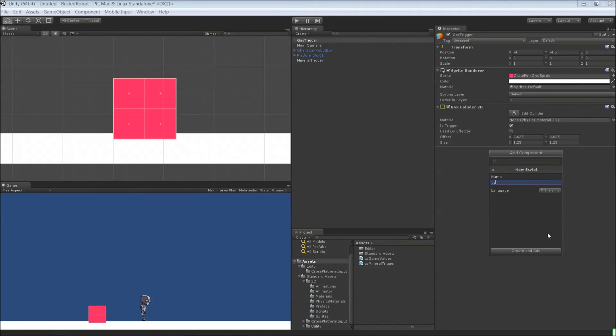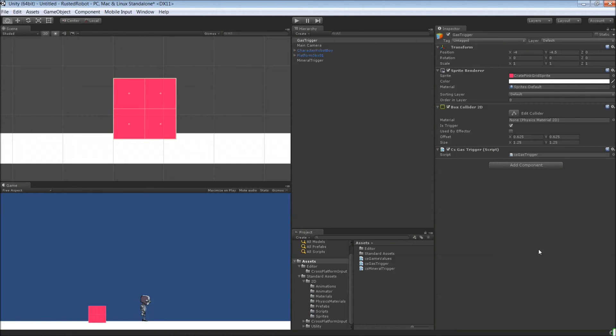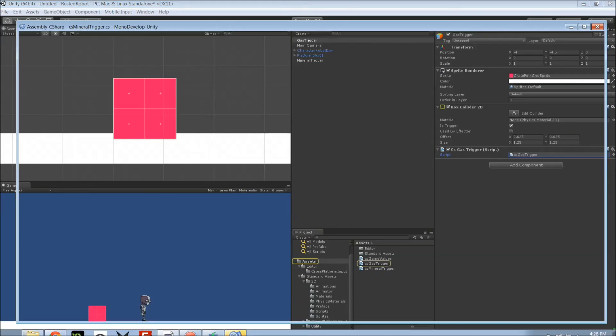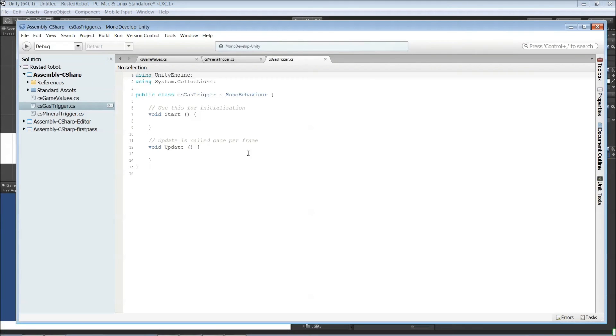For this one, it's going to be csgas trigger. And create that. Open it up. Paste in that method from the mineral trigger.